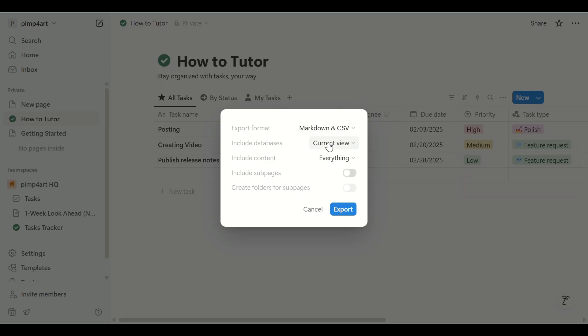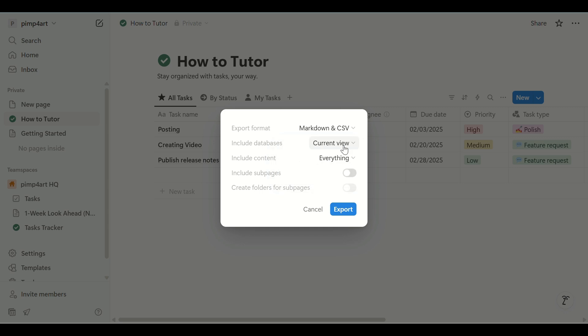Now in the export format, choose Markdown and CSV. Then make sure the options include database content and include subpages if needed.